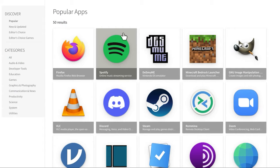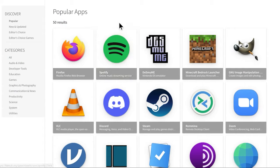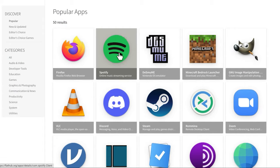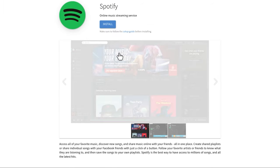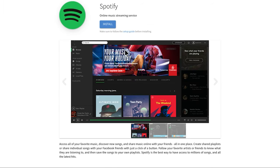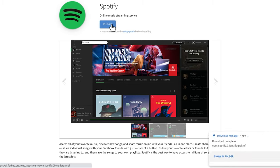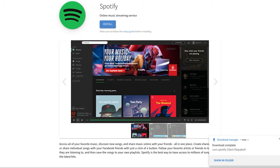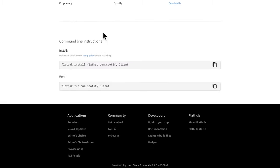If you go to Flathub's website, you can see all the popular apps you can install, one of which is Spotify. There are a lot of ways to install it. You can download the file, or what I prefer to do is scroll to the bottom of the page where there's a command to install Spotify.